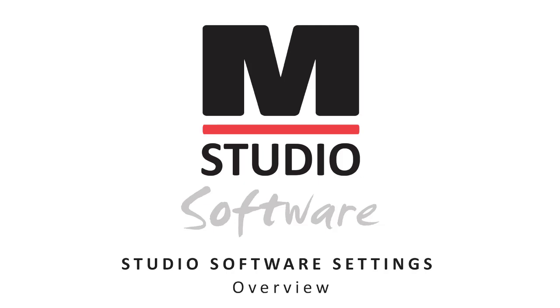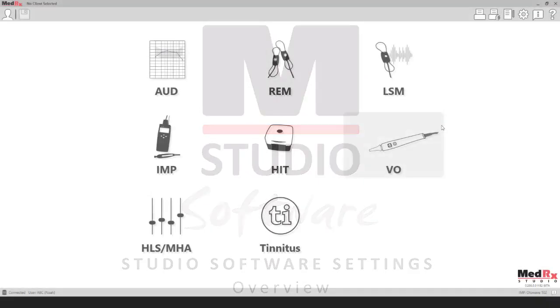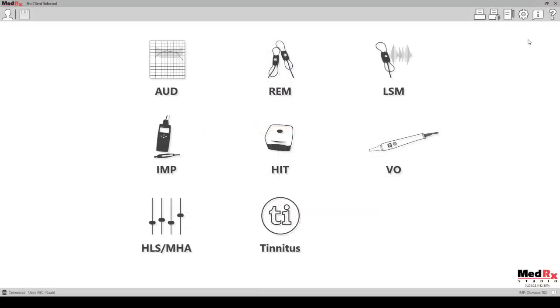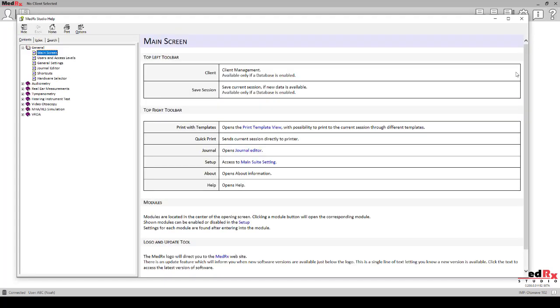The purpose of this tutorial is to get you up and running with your Medrec Studio software. Please consult the interactive help system within the Studio software for more detailed information and features and functionality.